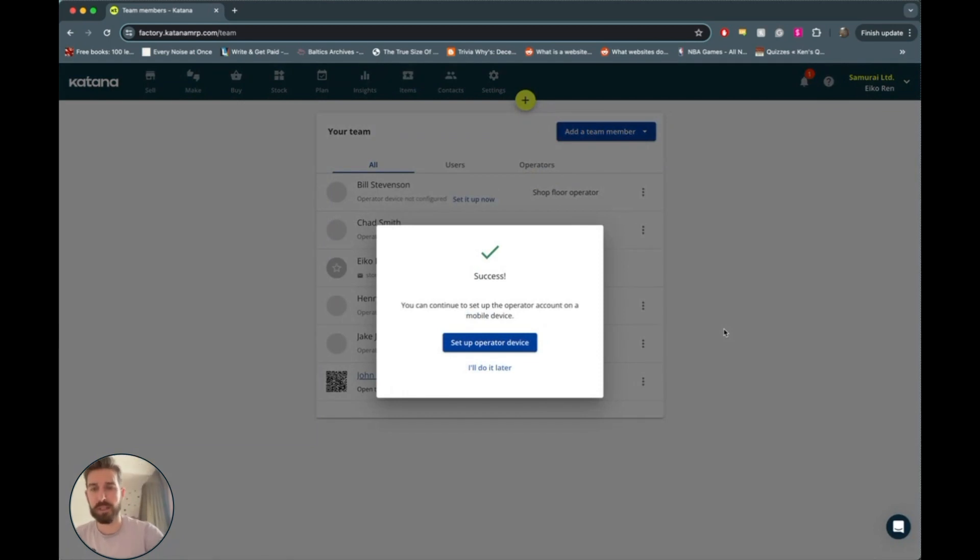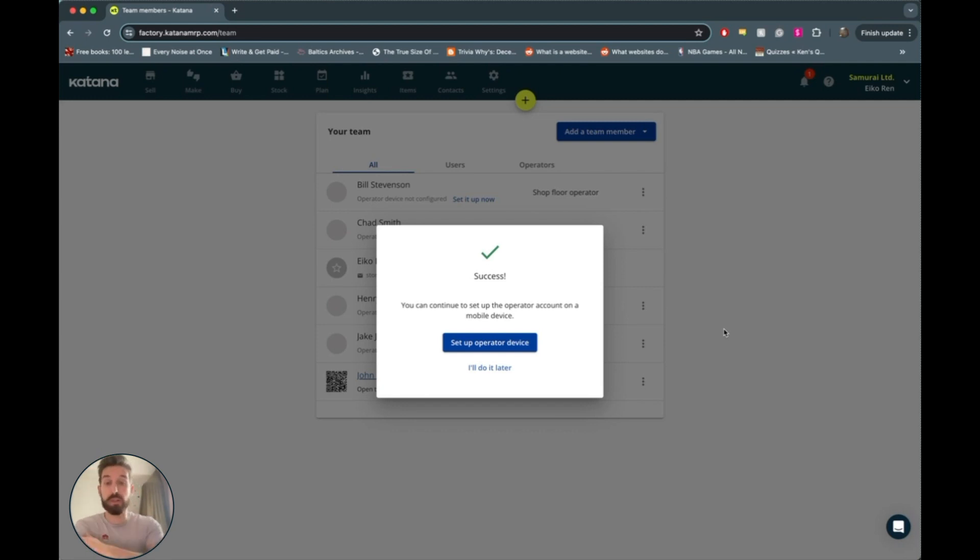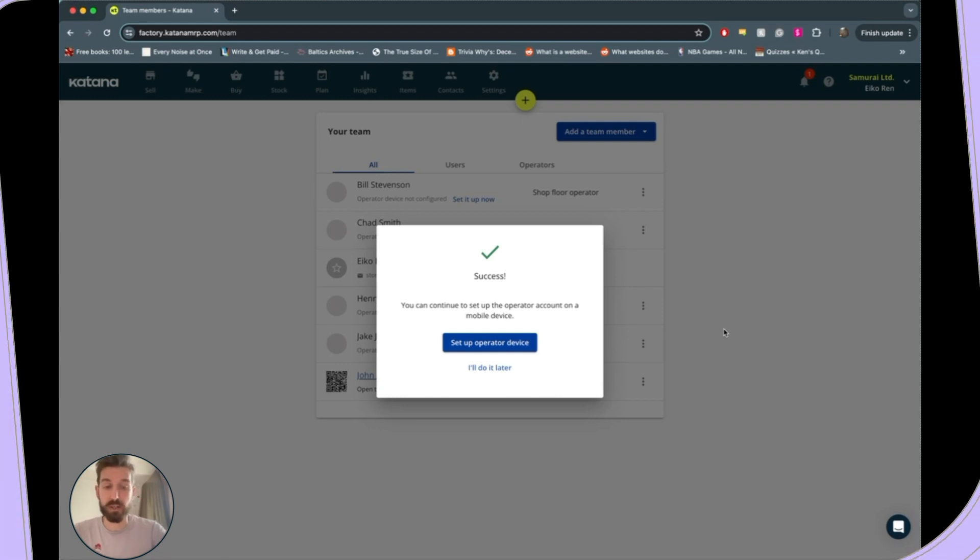And then once the operator is all set up with the warehouse app using the QR code and the password, the app will be available to them using any sort of browser from a mobile device or a smart barcode scanner.